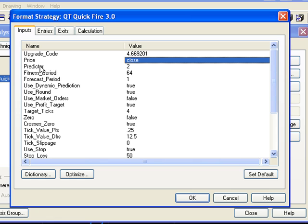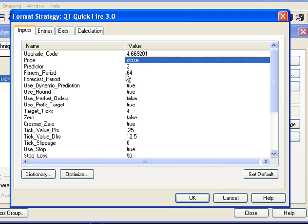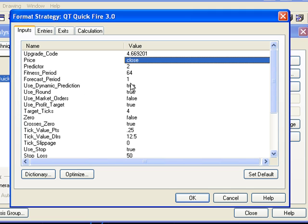We can select a specific predictor out of the five. The fitness period is the number of data points that we use for the predictor, at least the starting value of the predictor data points. The forecast period is how far ahead into the future we look. We can change that to two, three, four, five steps.